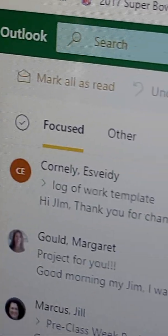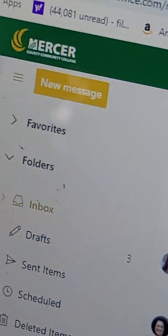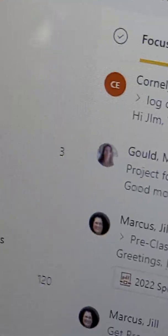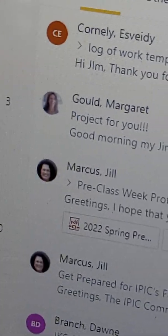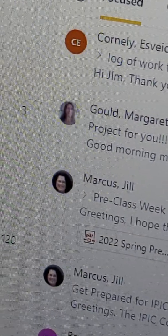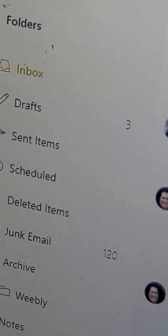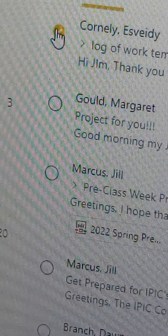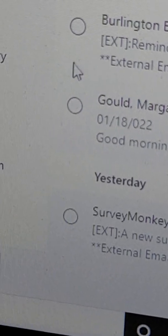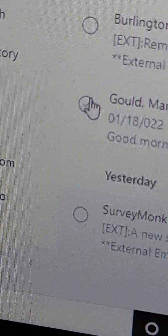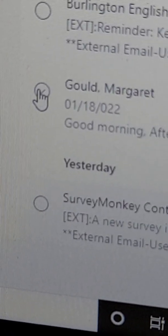Now let's say I want to move all of the emails I received today to a folder, and I would label it, say, 'emails January 18th, 2022.' So let's go to the top — this is the most recent email I received from Ms. Corneli. Let's click on that. Now what you have to do is go down to the first one I received, which was the first one of the morning from Ms. Gould. You put your pointer on the circle to the left of that email.